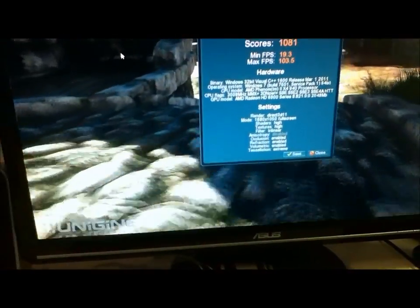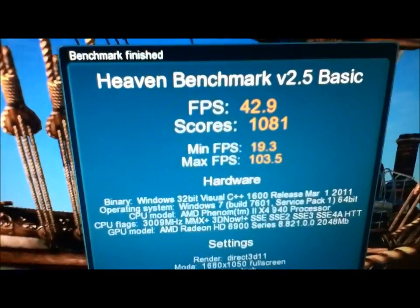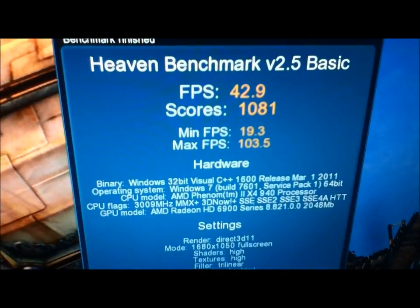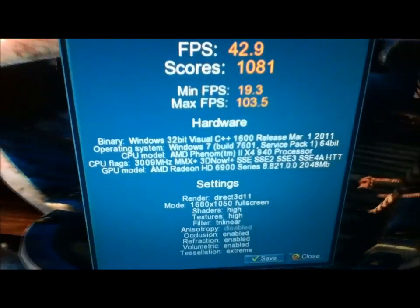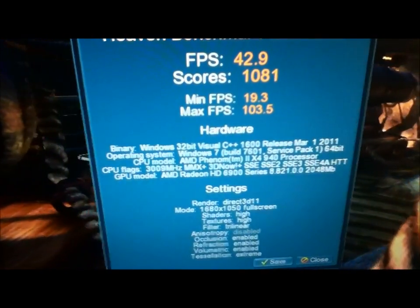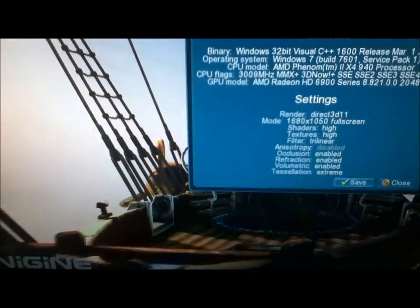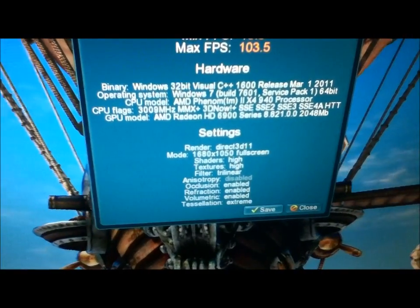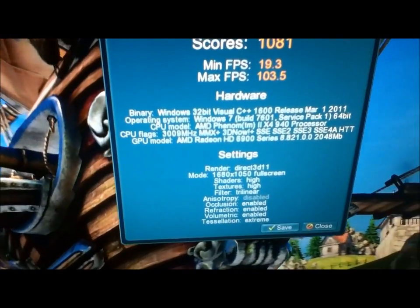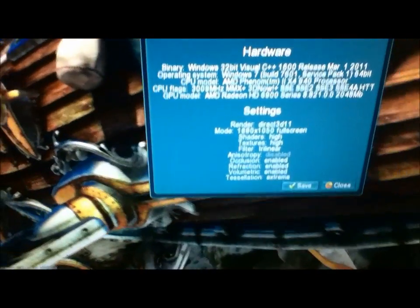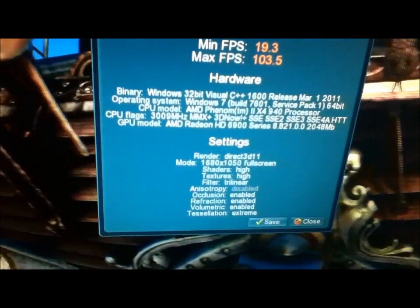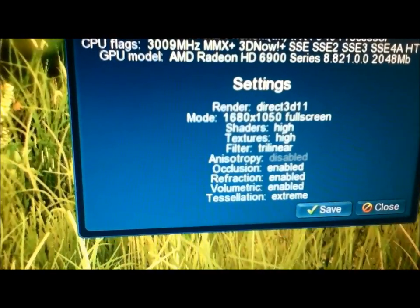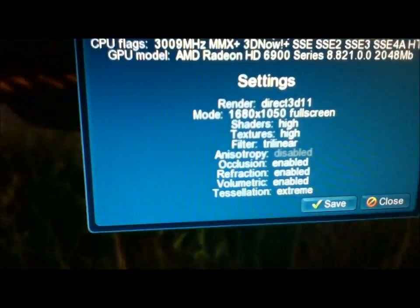I went ahead and finished the benchmark here. And I'll go ahead and show you the max frames per second and the minimum. The average was 42, scores it a 1081. The minimum frames per second is 19.3, max FPS is 103.5. It is running the 32-bit version, however, it is on a 64-bit OS. And we're testing on an AMD Phenom II X4 940 processor with 3000 MHz. And also it is the AMD, sorry, Radeon HD 6900 series with 2 gigs of memory on itself. It is rendering in DirectX 11, 1680 by 1050 full screen. Shaders high, textures high.